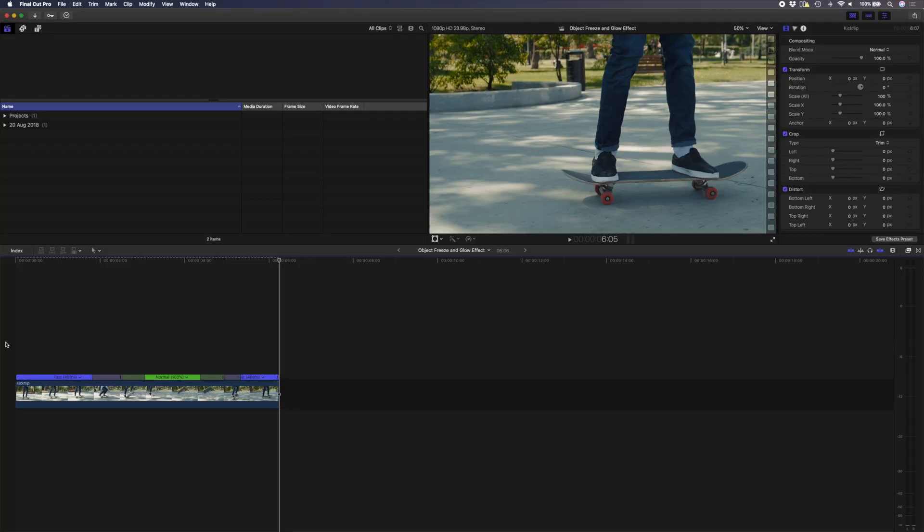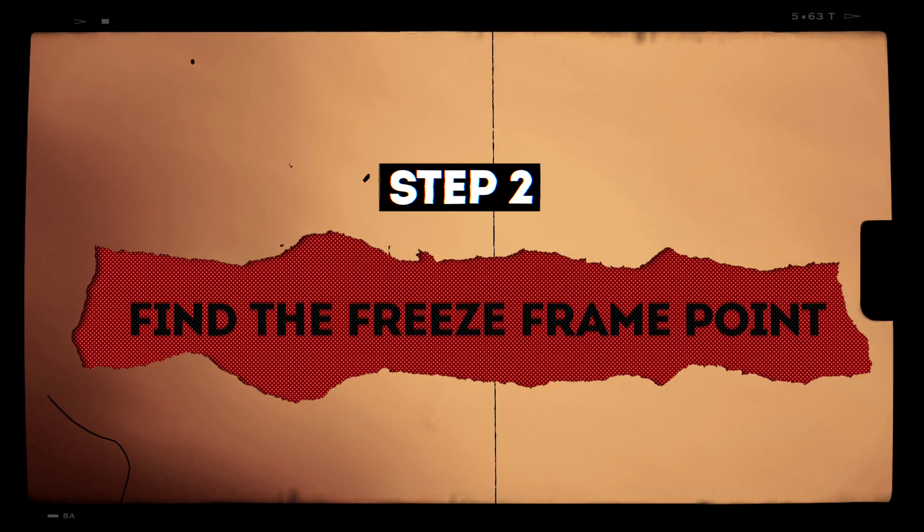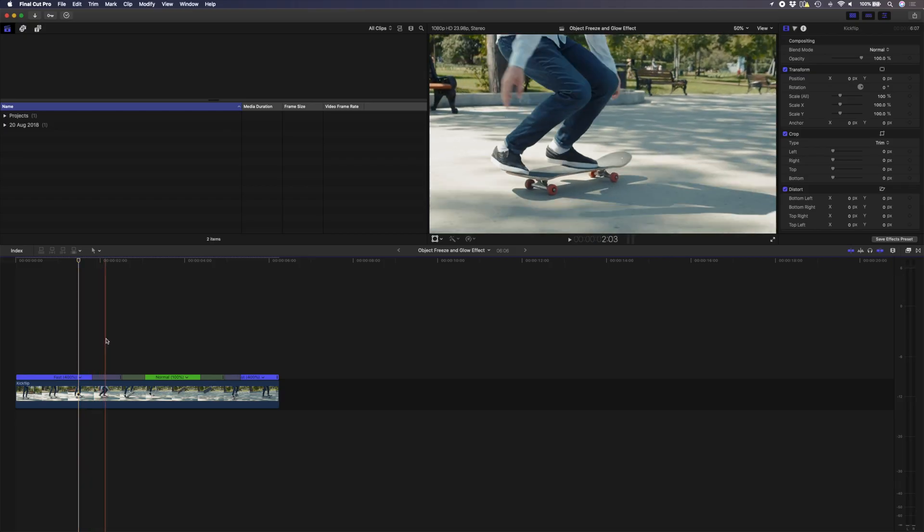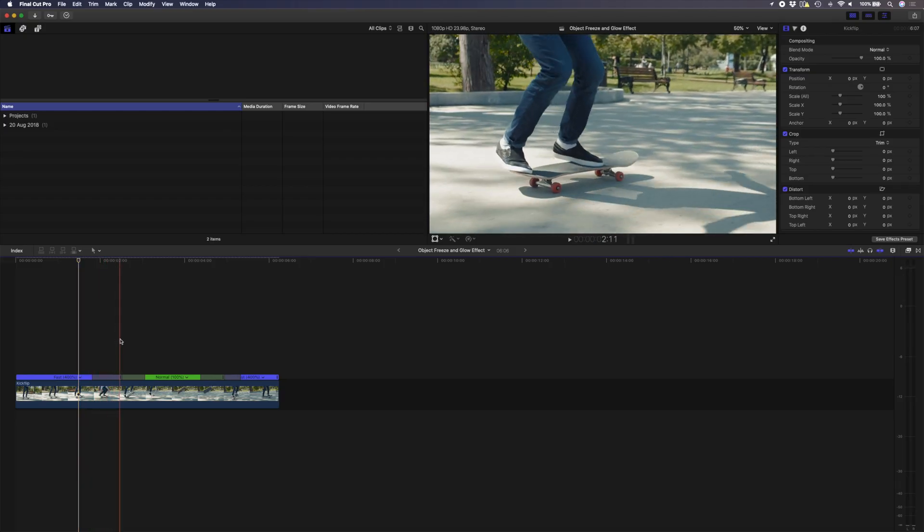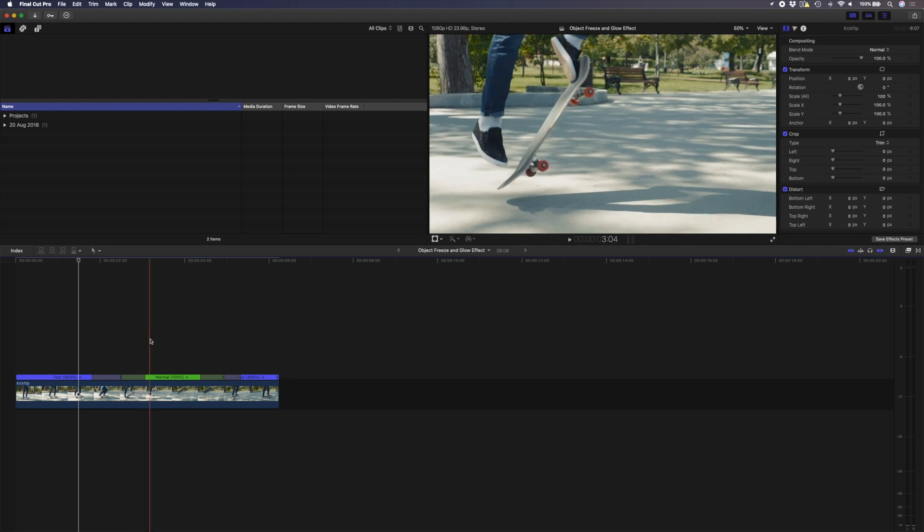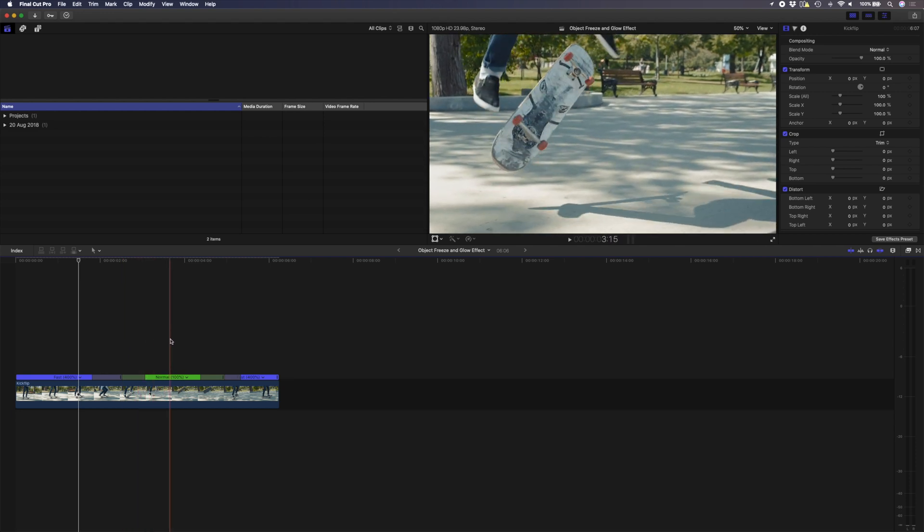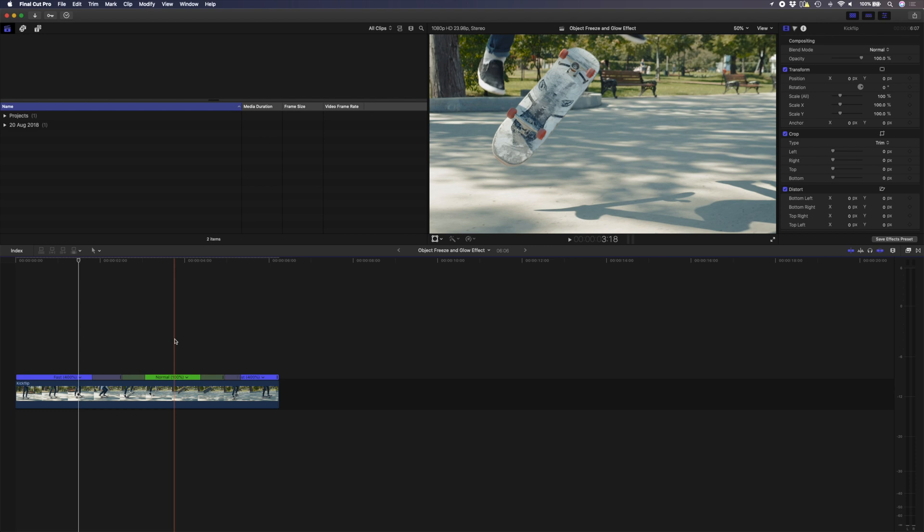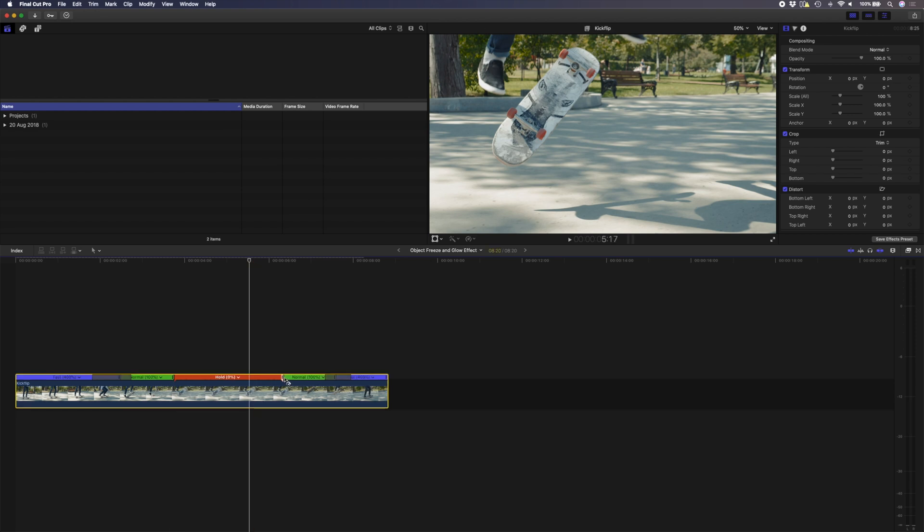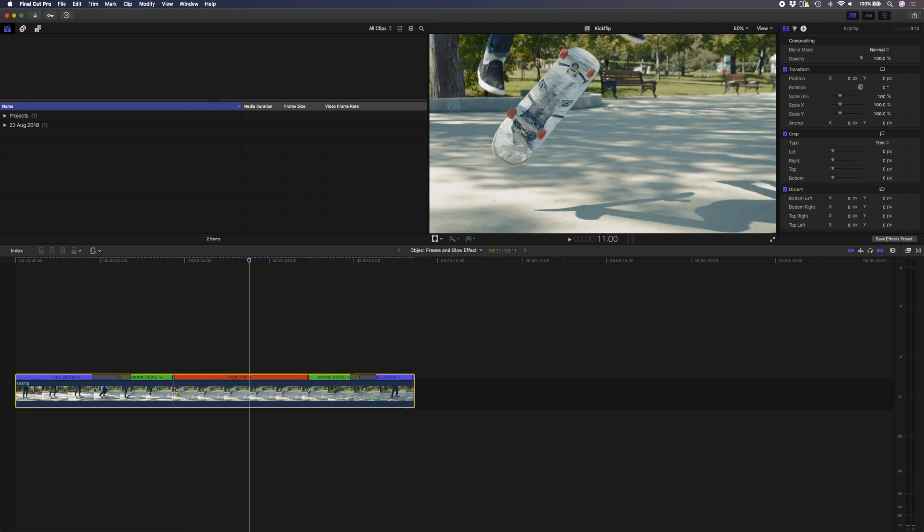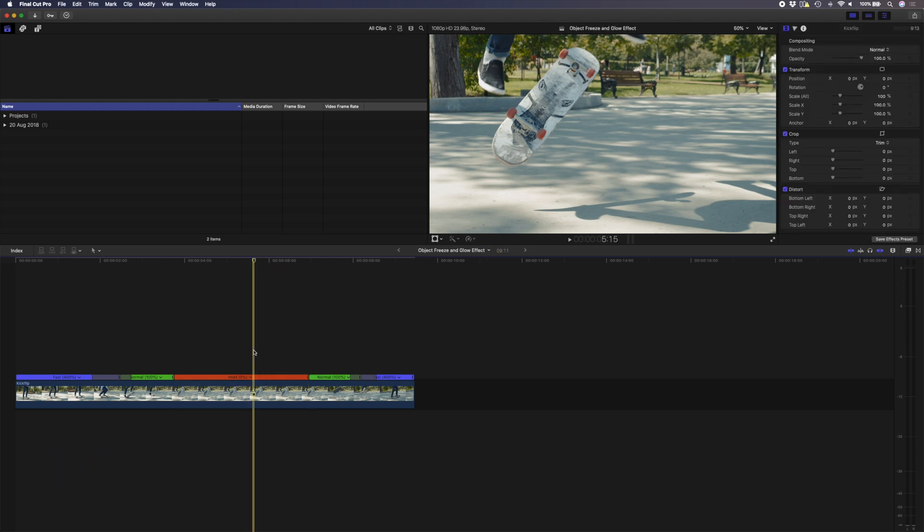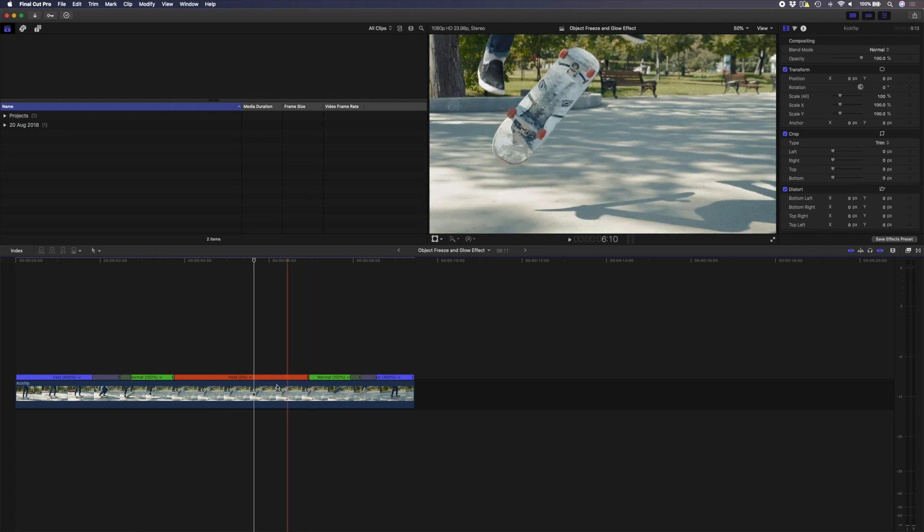Step two is to find the freeze frame point. I'll scrub through here to see where I want the freeze frame to take place. I want it to happen somewhere around here where the full board is in view. Then I'm going to hit Shift H to create a hold frame, and I'm going to just drag this out until I have a shot that's about three seconds. If you want to hide this retiming bar at the top here, you can just select the clip and hit Command R.